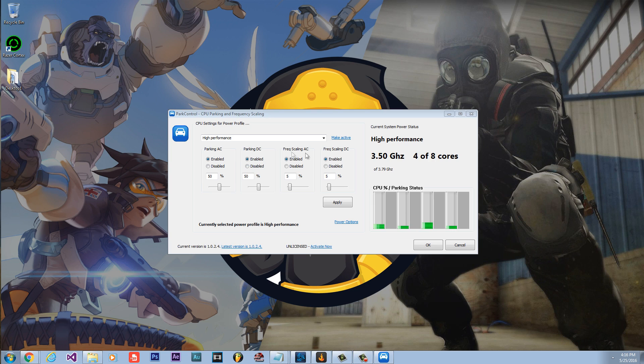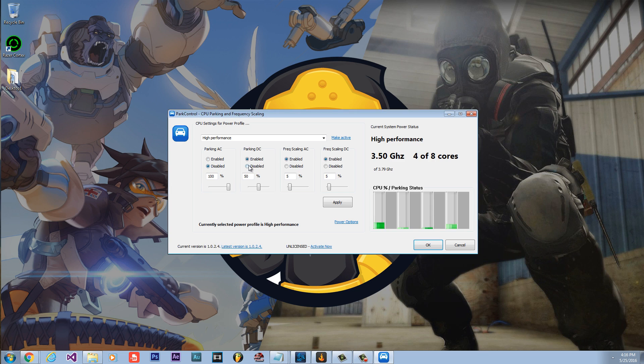You will notice your Parking AC, Parking DC, Frequency Scaling AC, Frequency Scaling DC are all enabled. Disable all those and hit Apply.